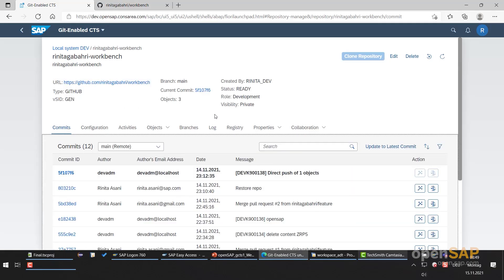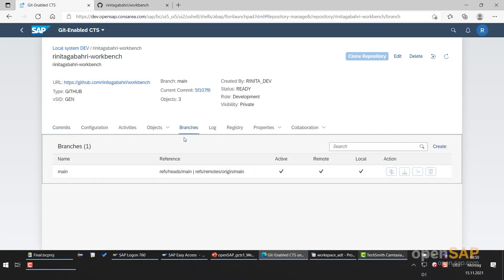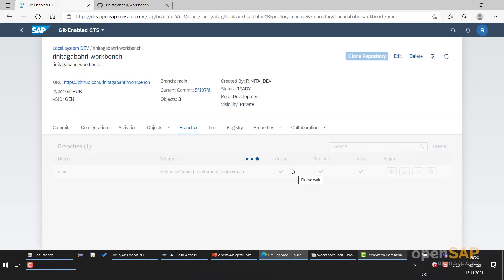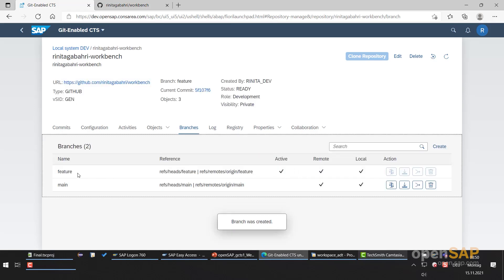To perform this exercise, we have this repository on the development system. I will go to the Branches tab. Here we have only one branch — the main branch. Now we are going to create a second branch and call it 'feature'. I will choose it as remote because I also want it to be a remote branch. Create. Now we have another branch, 'feature'. It's the active branch, available on both the remote and the local.